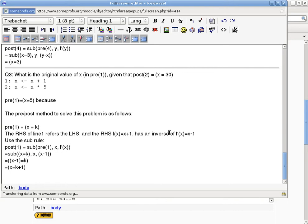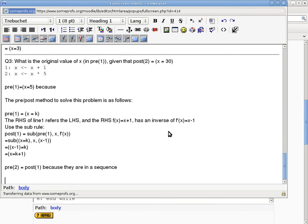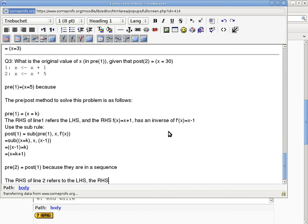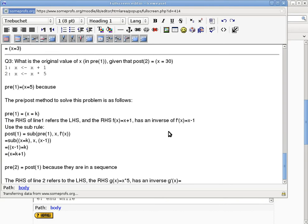The next step is pretty much the same thing. We can say pre(2) equals post(1), because they are in a sequence. They're right next to each other. And then the same thing applies. The RHS of line 2 refers to the LHS. And the RHS, in this case, I would pick a different letter, just so that I don't reuse f for a different function. So I would use g(x) here is 5x, or if you want to spell out x times 5, that's good too. And it also has an inverse. What is the inverse of g(x)? x divided by 5. Very good.